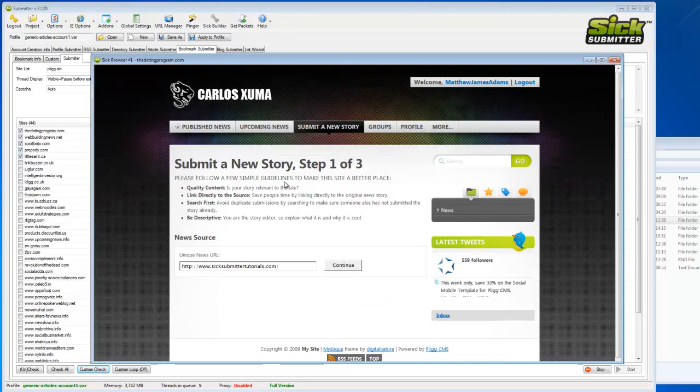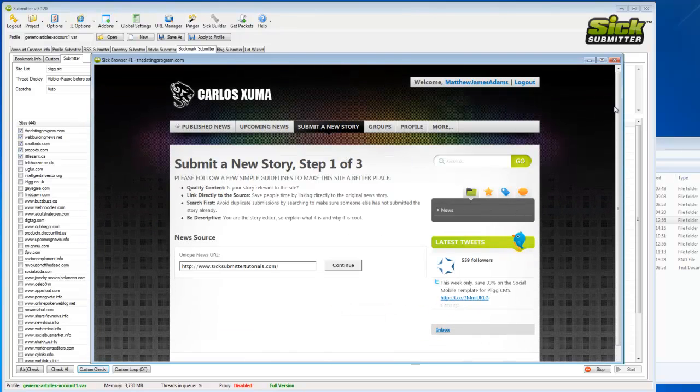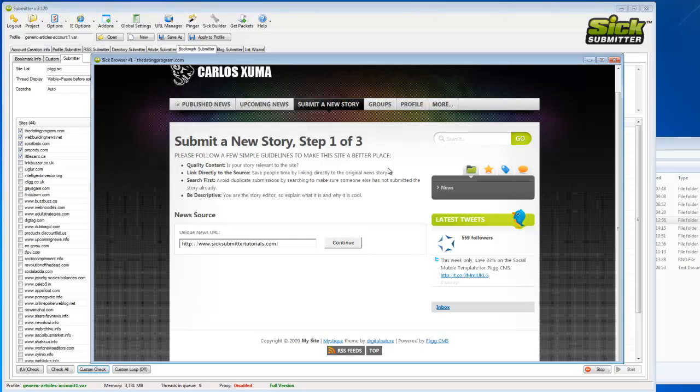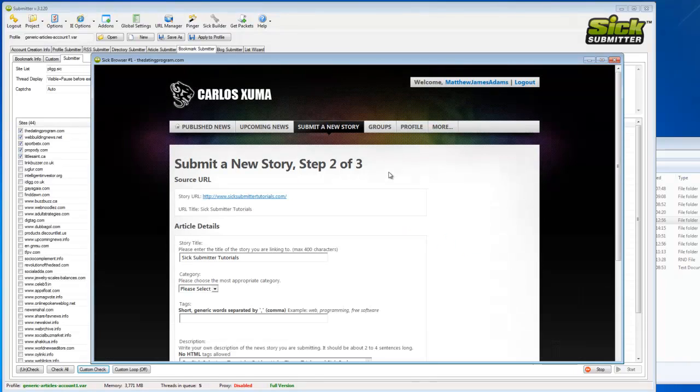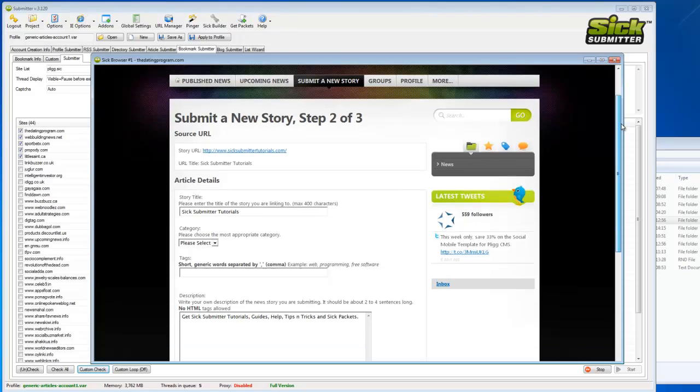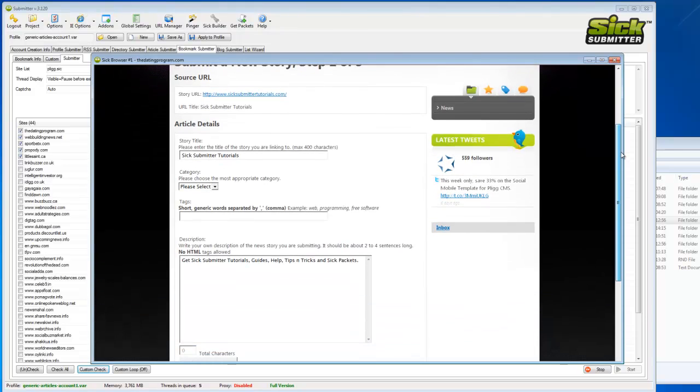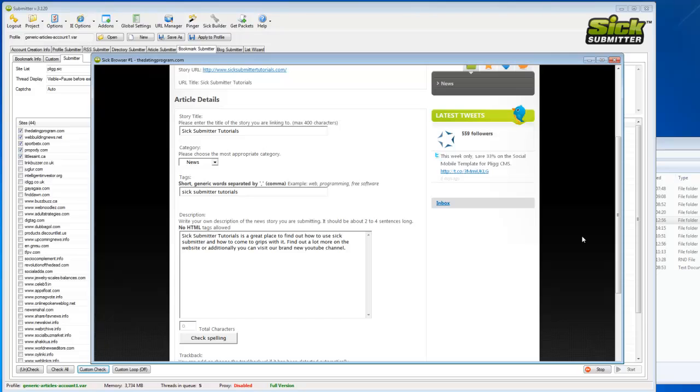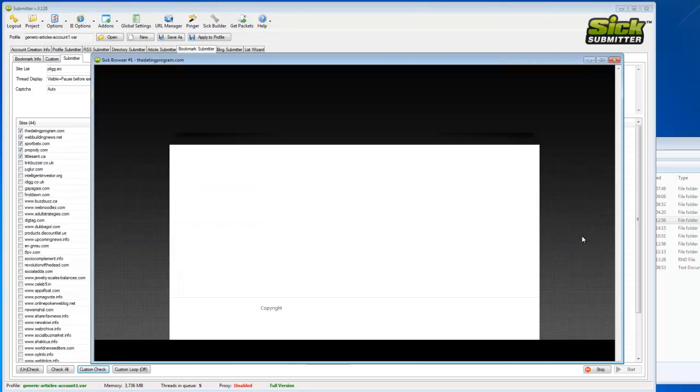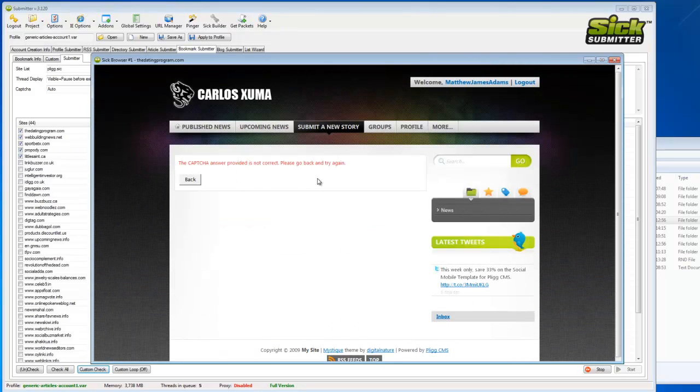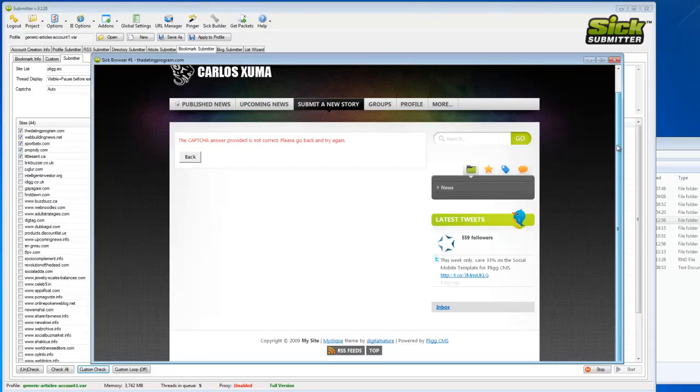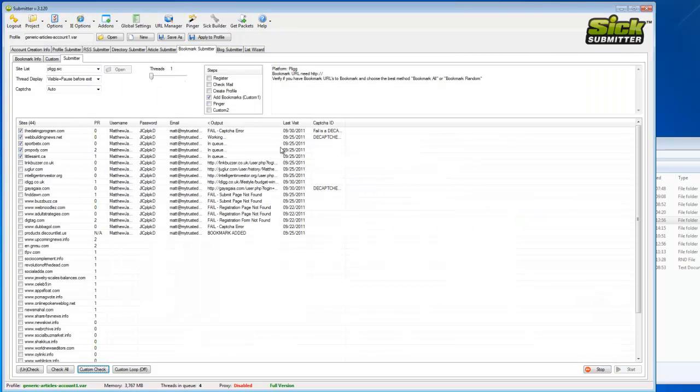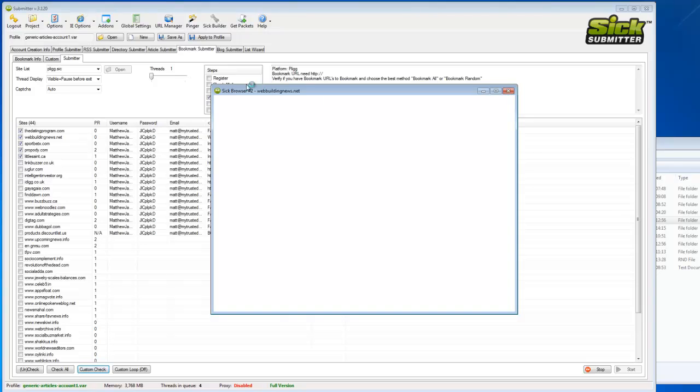This will load up the browser as you can see there. It's logged in, it's running through the submission process. There we go, it's filling the fields. Then that one just had a failure to capture.